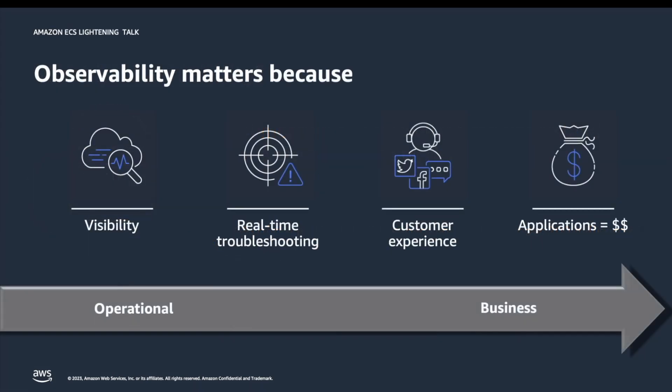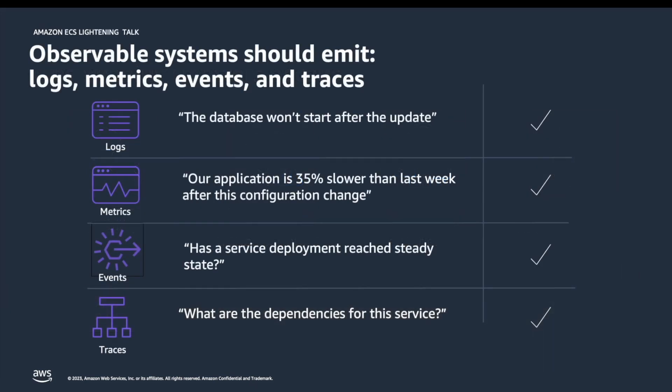Let's start with the obvious: visibility. Visibility assists with resolving issues and real-time troubleshooting. As we move to the right hand side on this slide, the examples become more business focused. So if observability is important, how do we make the systems more observable?